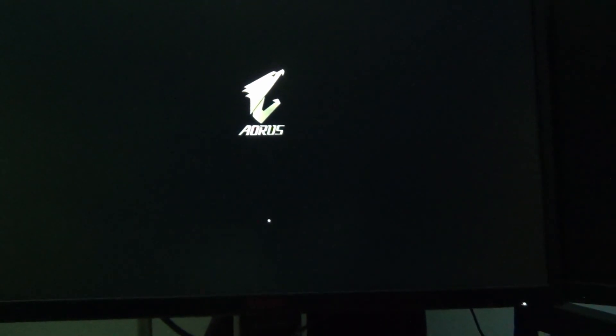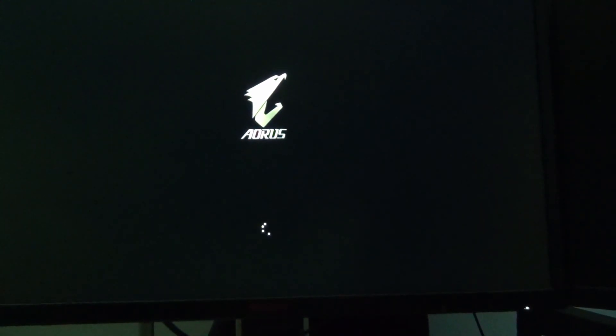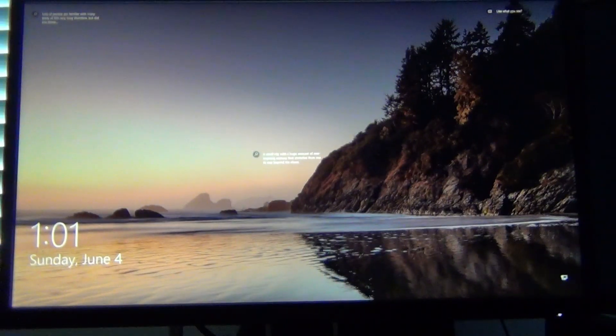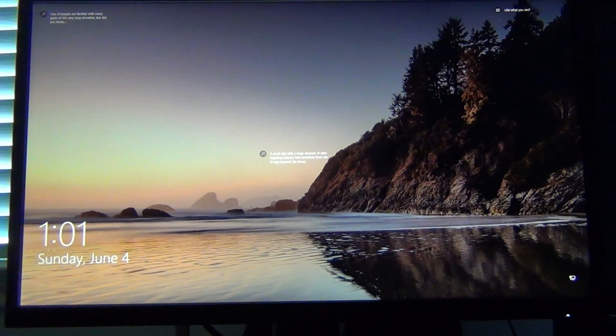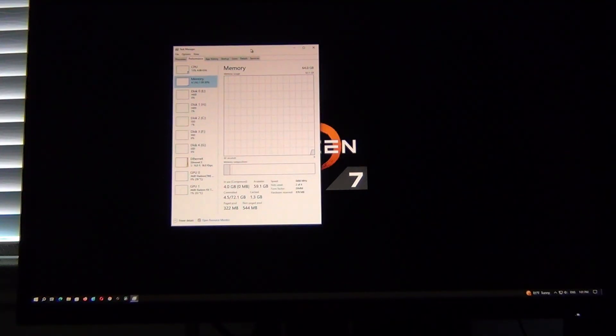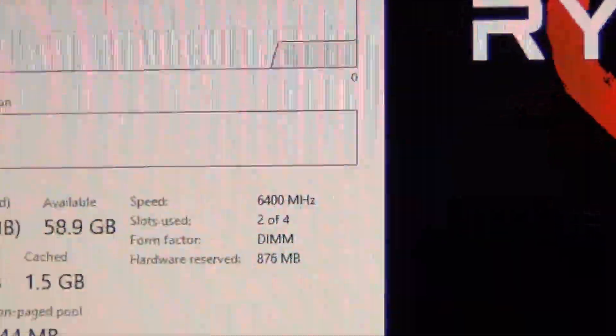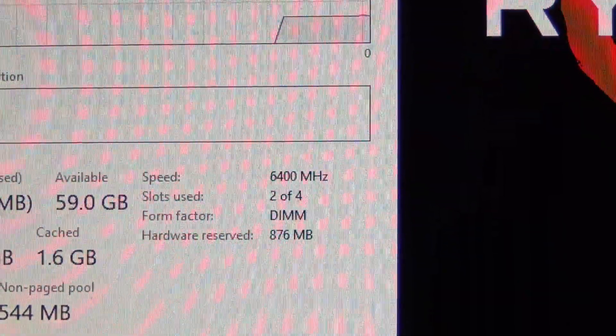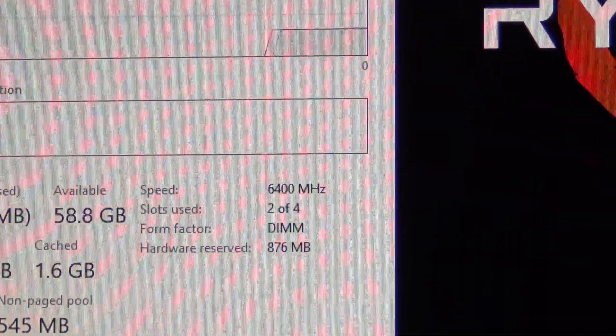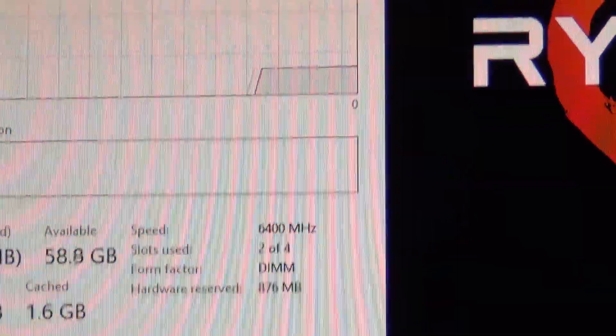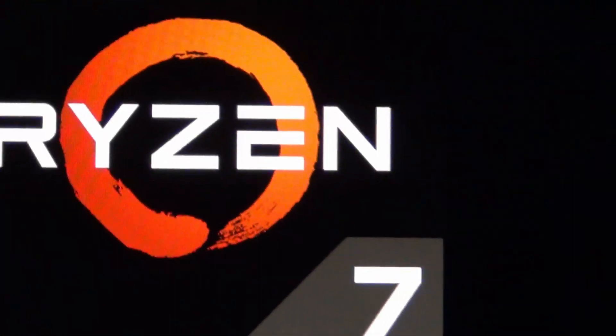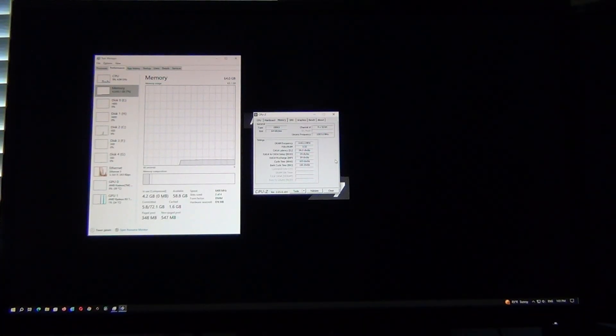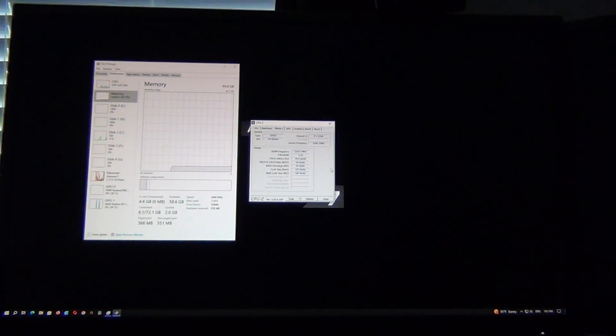Let's see what it actually did. Okay, so now it's actually going into Windows. I wasn't able to hit the delete key fast enough to get into the BIOS as I was adjusting the camera. Let's get into Windows and see what it actually managed to boot up on. Okay, so task manager says that we are running at 6400 megahertz, two out of four dims, 64 gigs of memory.